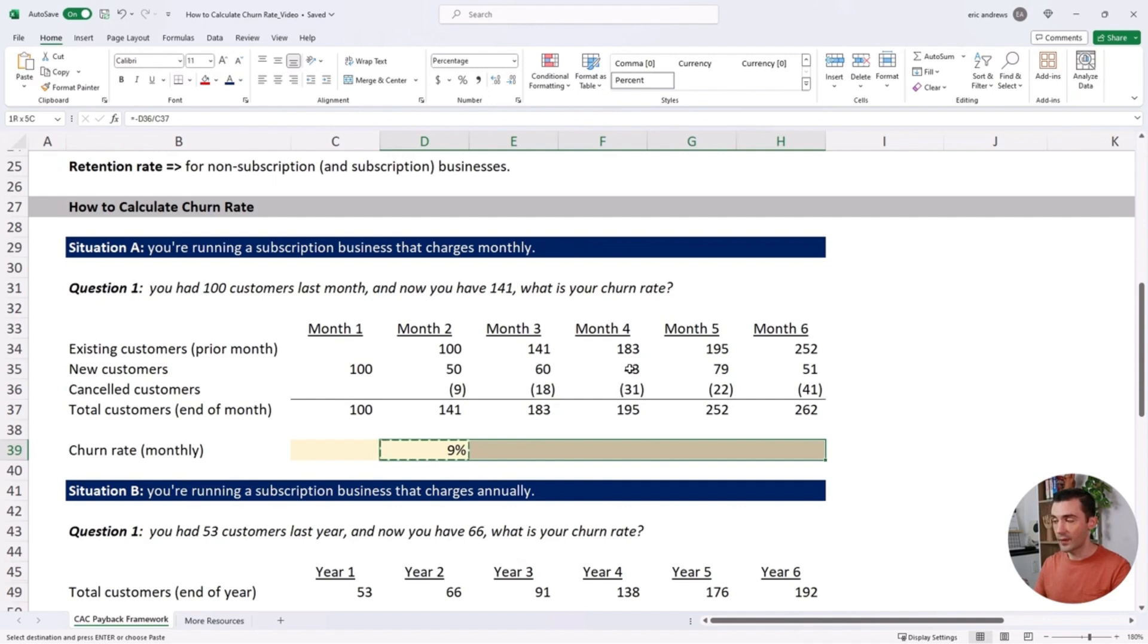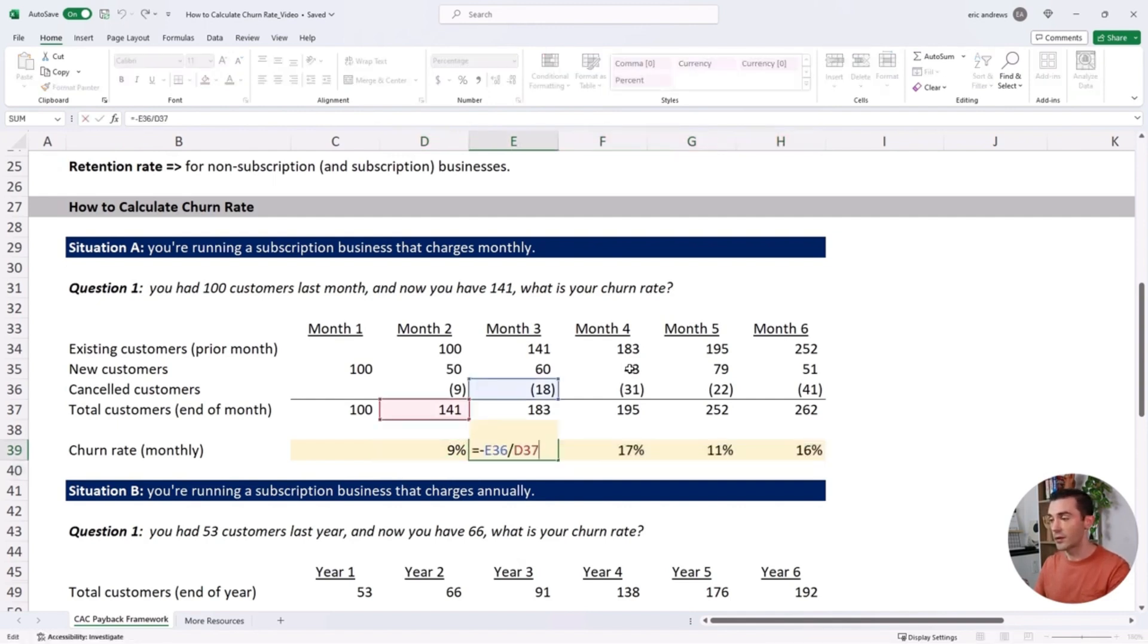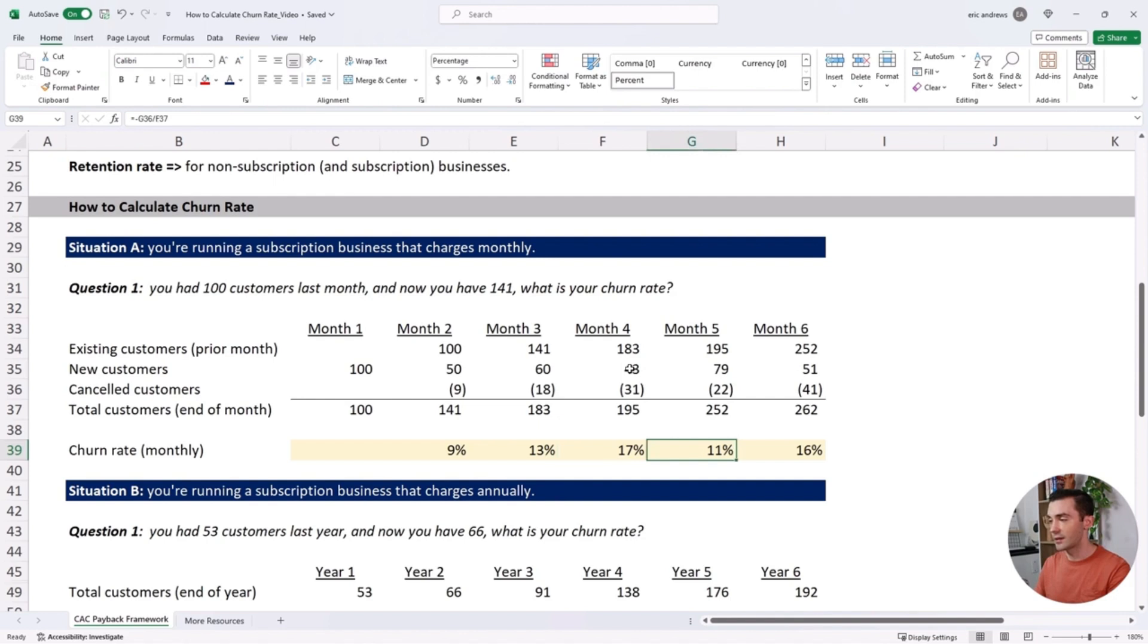If we copy this formula forward, you see we have 13%, 17%, 11%, and 16%. That's how you calculate churn rate.